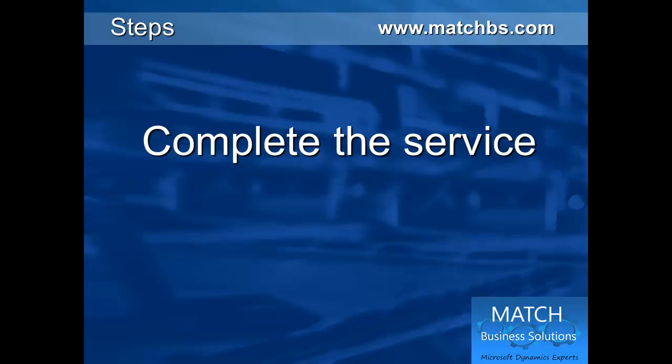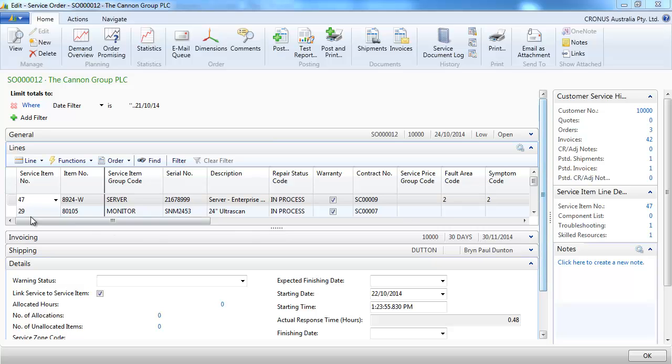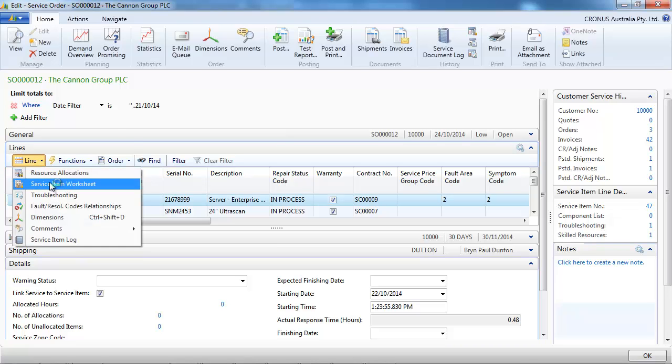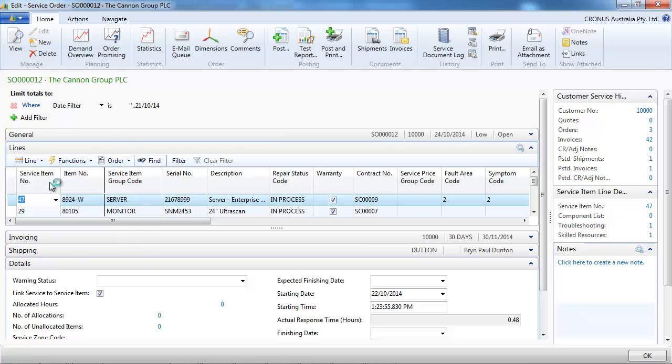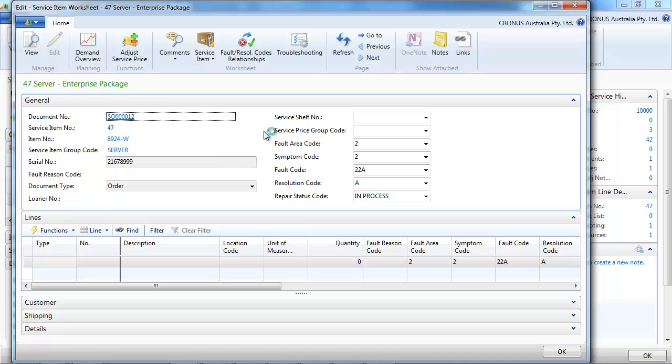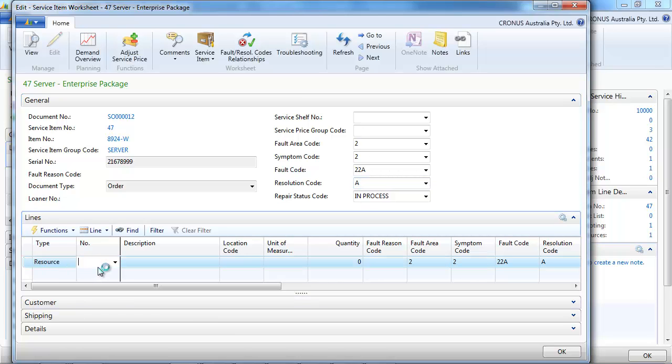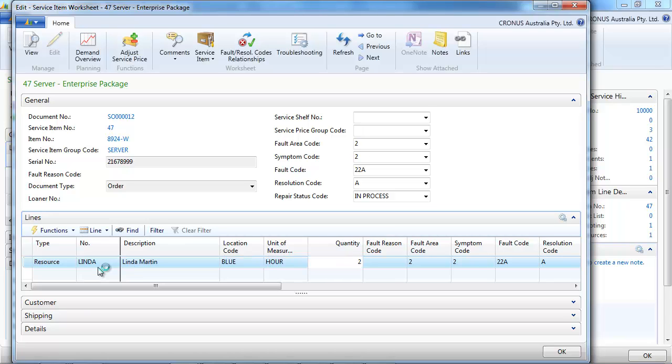Let's see how to complete the service. So let's say the technicians went and they did the job. They fixed the problem. Now we could enter the job directly in the service order. So we can indicate how long the resolution took. So let's say two hours.